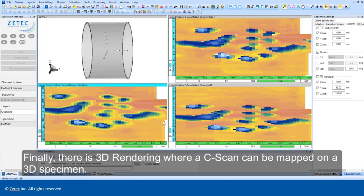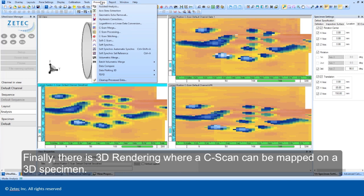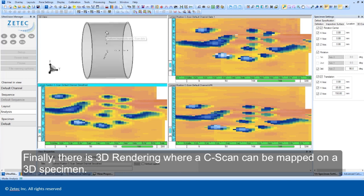Finally, there is 3D rendering, where a C-scan can be mapped on a 3D specimen.